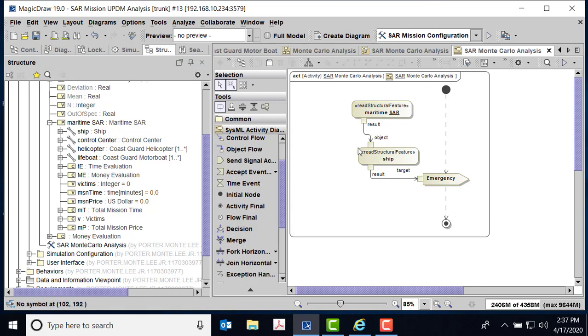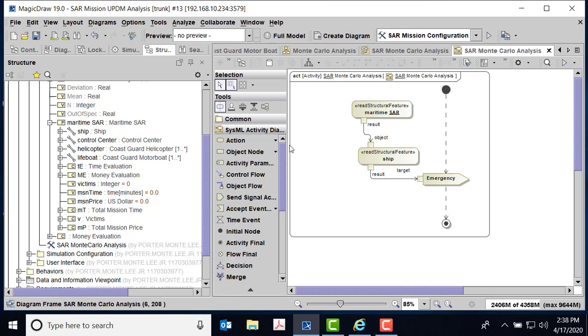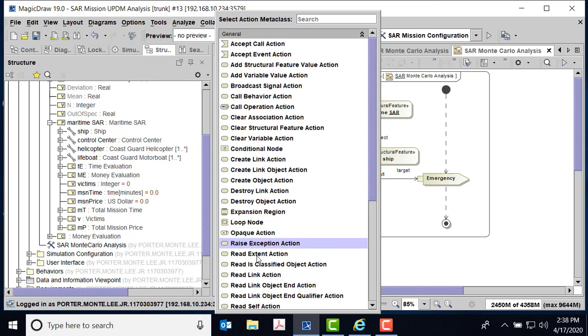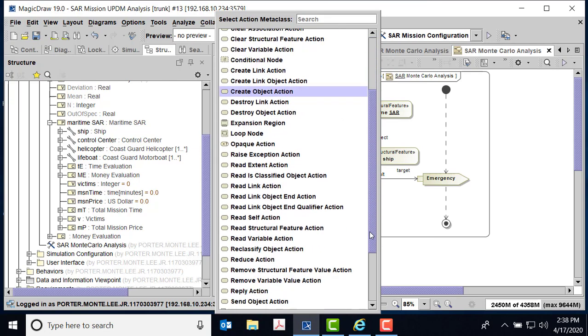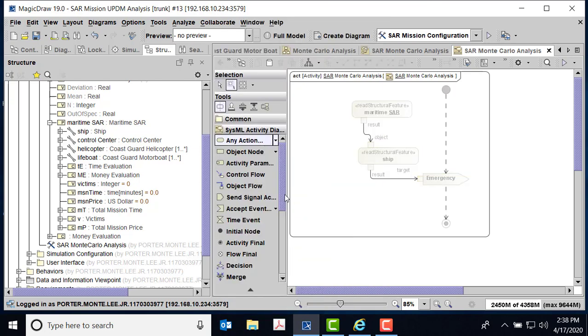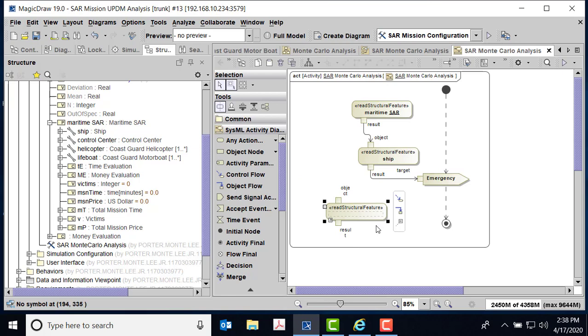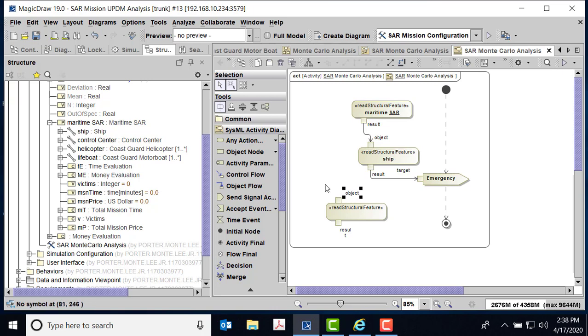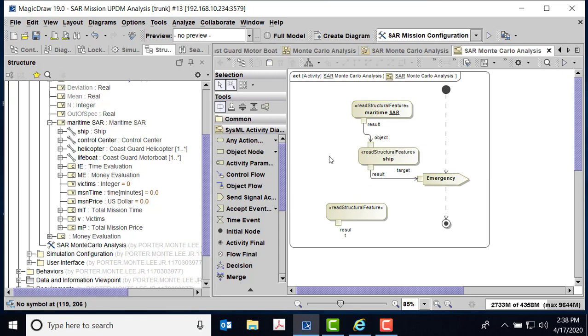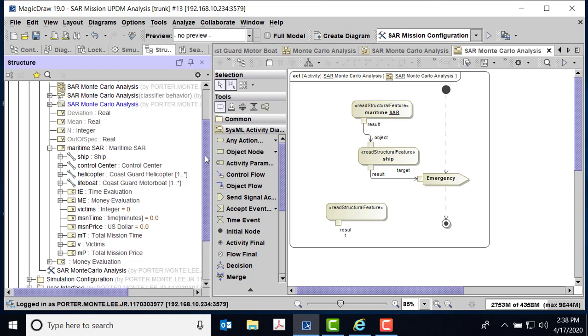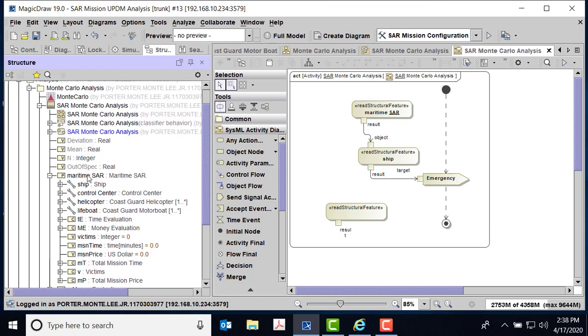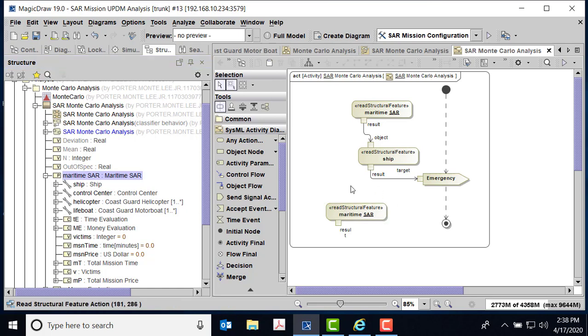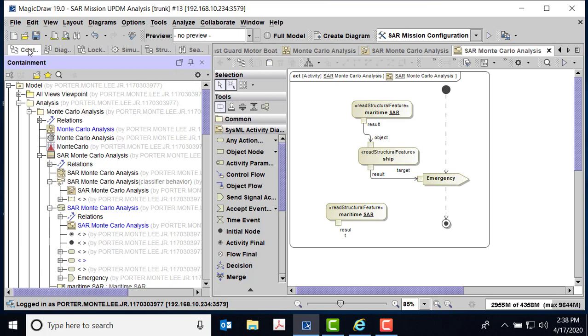In this case we're going to use something called read structural feature action. This is just SysML, so you come to action, go down to any action, and we're looking for read structural feature action. I just put them down there. According to No Magic, the object is not needed to start this. Now the validation suite will say it is, but you just ignore the validation, so you can actually delete this control D, it's gone. So what we did is we take this maritime SAR, and we can see here's my part, and what I wanted to do was I wanted to just drop it on there and that's the maritime SAR, so it reads the maritime SAR.